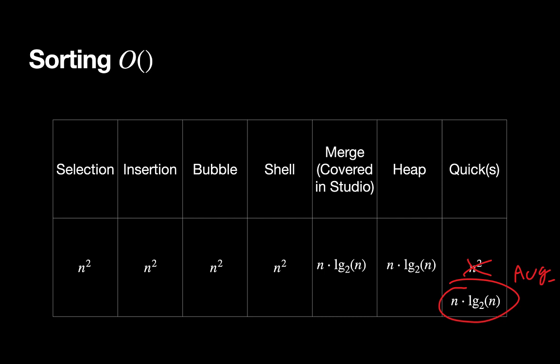So this leads to the question, what's the best we can actually do? In the examples here, we've got at least two sorts and possibly a third one that fall into n log n, and we've got a bunch that are n-squared. So is it possible to do better than n log n? Is that considered good? We'll continue to explore this idea of what's the best we can possibly do.